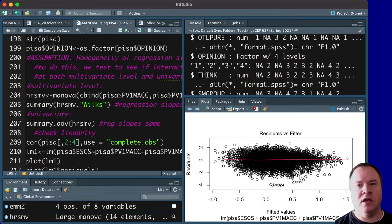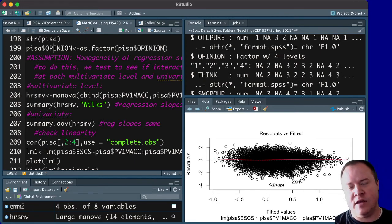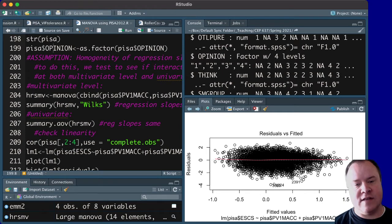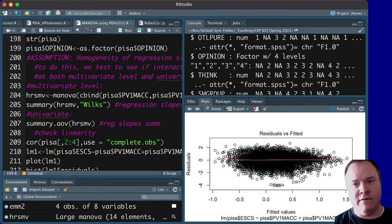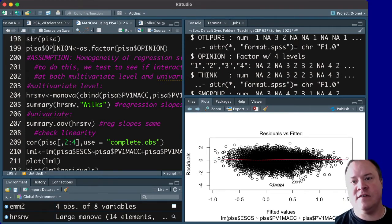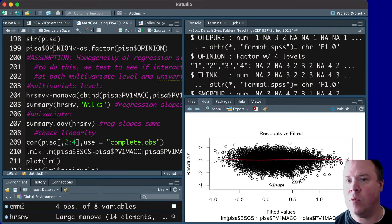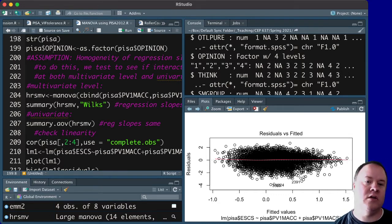if we get a statistically significant interaction term, then what that means is that across the four levels, we see different effects, which effect is just another word for slope in regression.